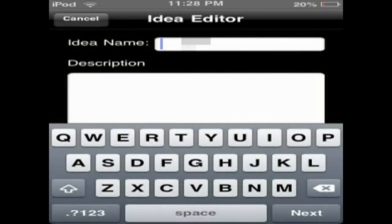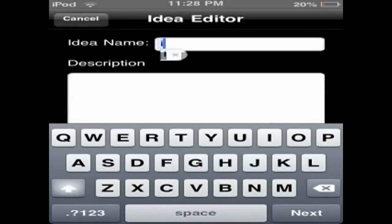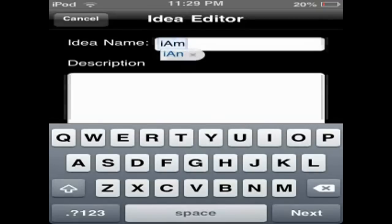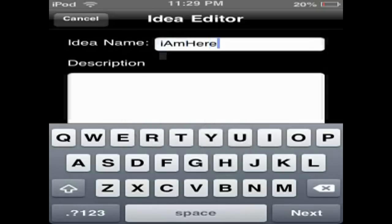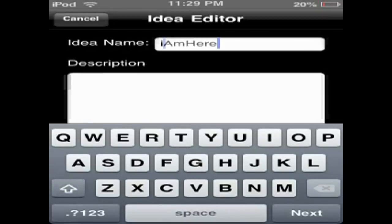So this is the main part of the application. You have to give that idea a name, so I'll go ahead and think of something. Just something off the top of my head. You have to go through: idea name, put in your idea name, the description of it.